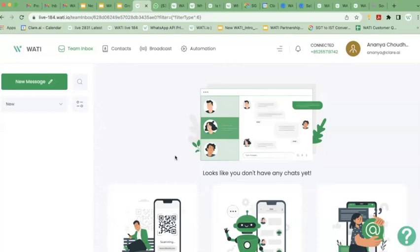This is the Vati software. When you log into Vati for the very first time, you will see something like this. You can log into Vati through your computer, laptop or device, or you can log into Vati through your mobile phone itself, but you will see something like this.